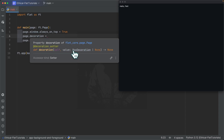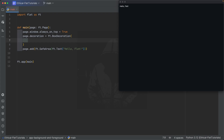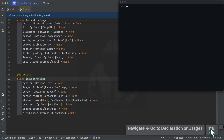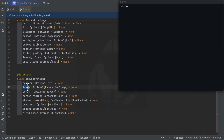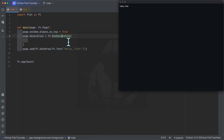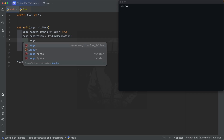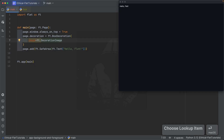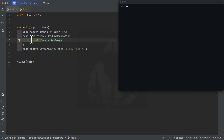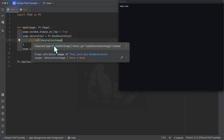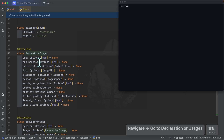We're going to start with 'decoration,' which lives under the page controls. When you hover on it you can see the type — it is of type BoxDecoration. If you press Command+Click you can see it has an 'image' property of type DecorationImage, a border property, a gradient, and so on. The first thing we're going to specify is an image, so we use DecorationImage.